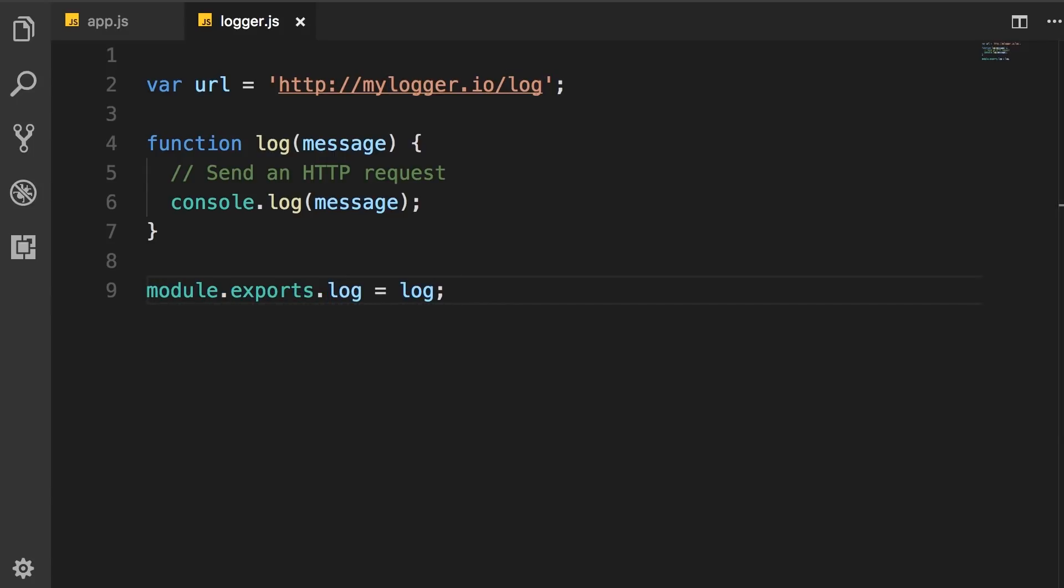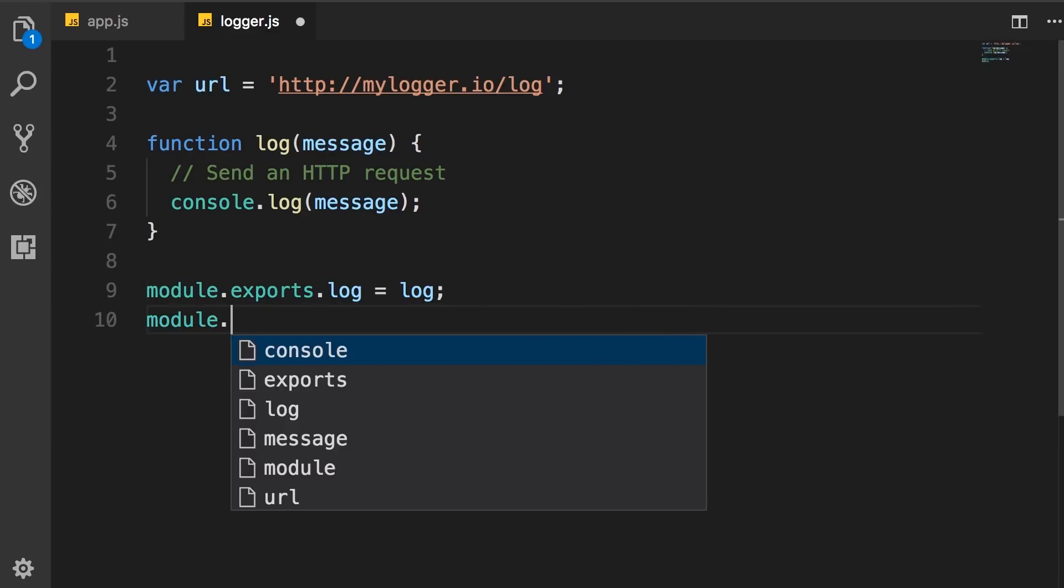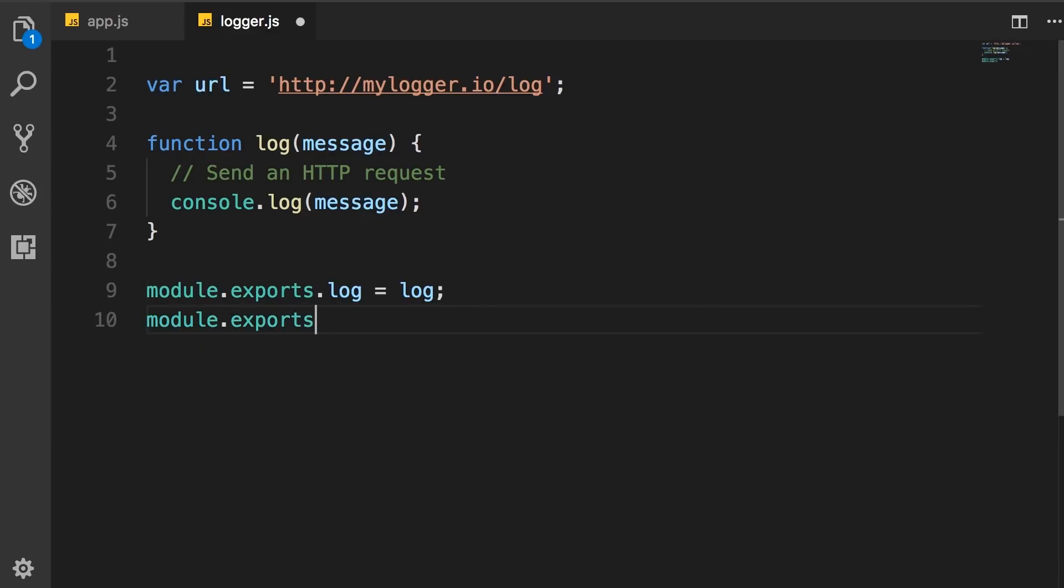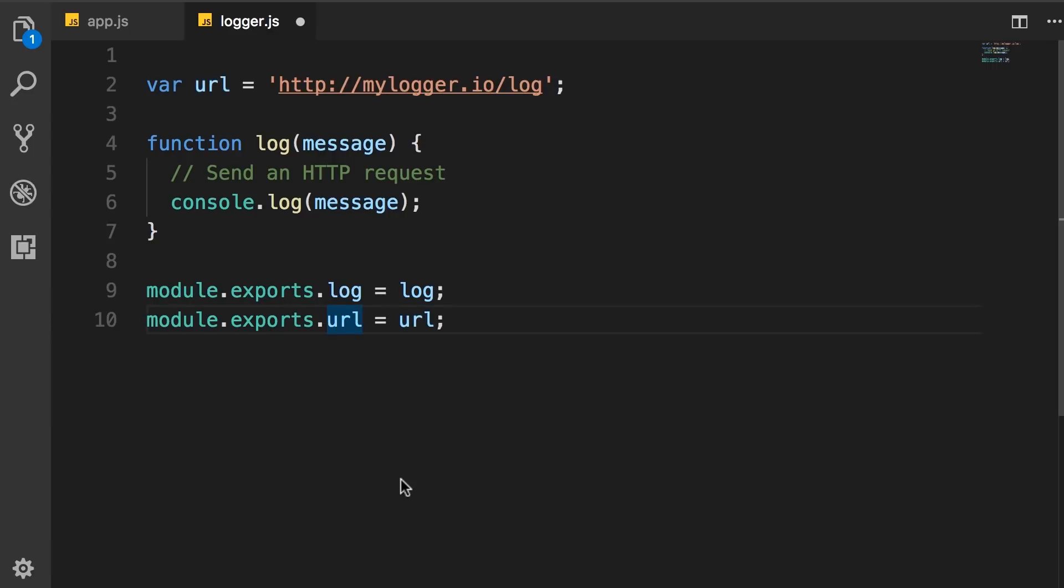Now, similarly, if you want to export this URL, we could do something like this. So, module.exports.url, we set it to URL. And, of course, we could change the name that is exported to the outside. For example, internally, we may call this variable URL, but when we export it, we may call it endpoint.